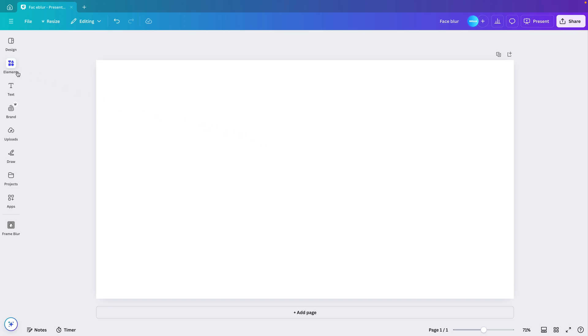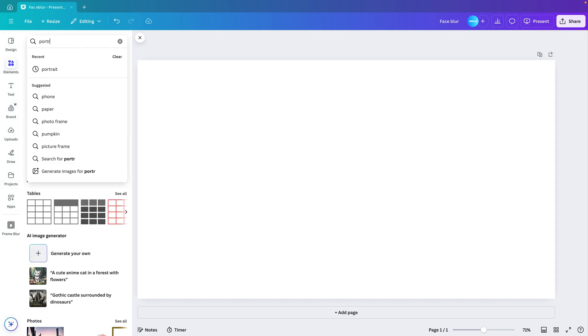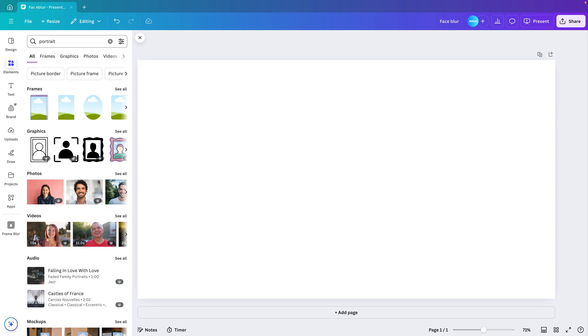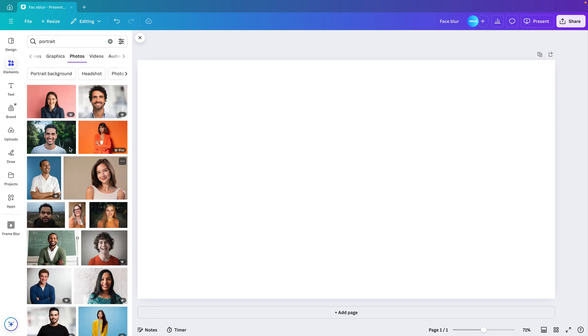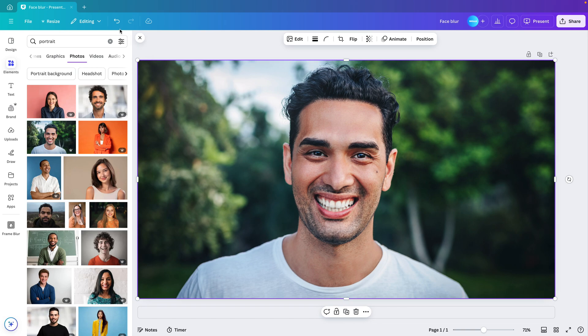Now first we want to add a nice picture to the slide. So we go to elements and here we type in portrait. Go to photos, see all and drag any image on the slide that you like. You can also upload your own picture if you want.